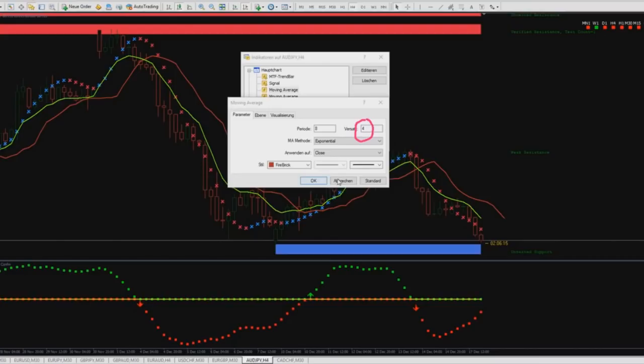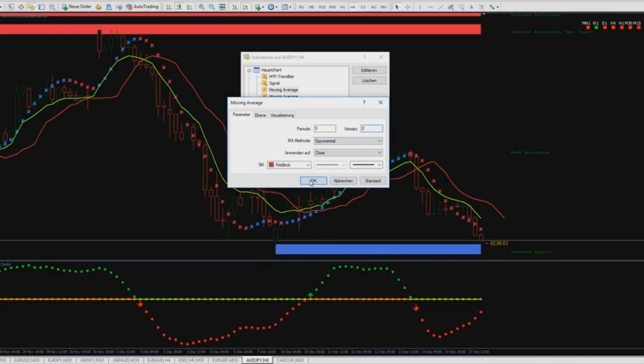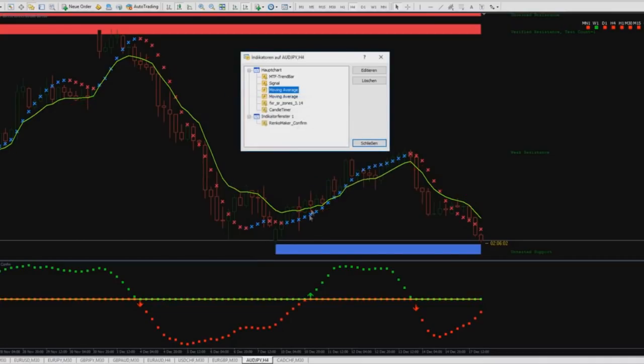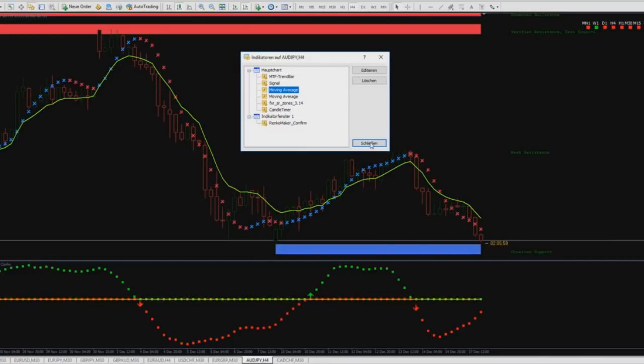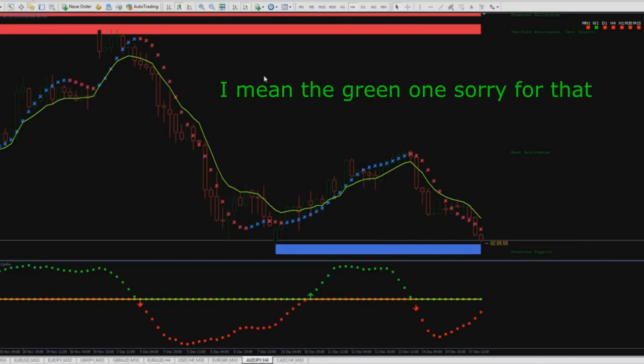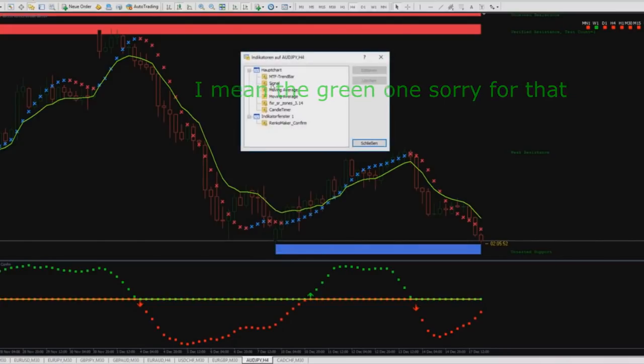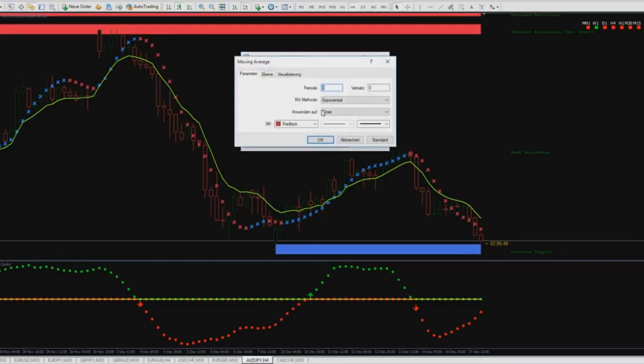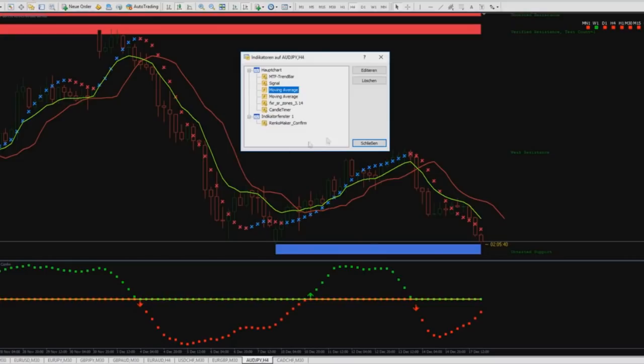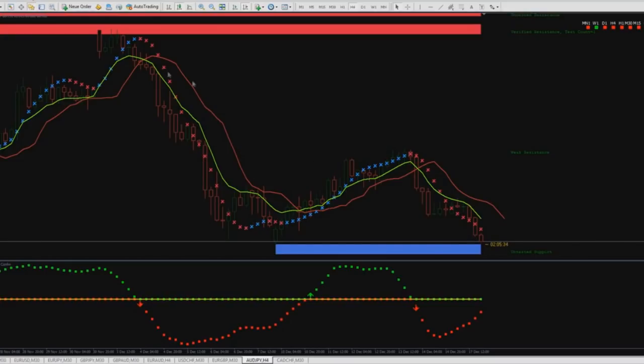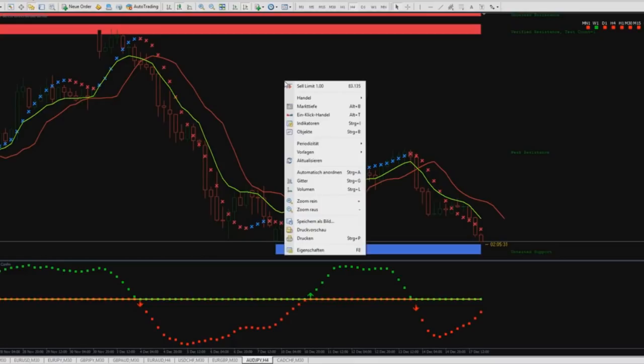What does this 4 mean? So if you put here a 0 in then you will see it goes at the same level as the yellow one. It's like a beside moving average. Then you go on 4. You see it's beside the other moving average.